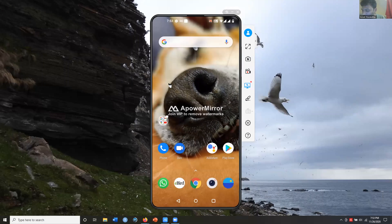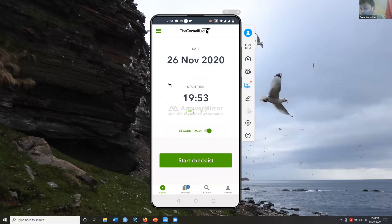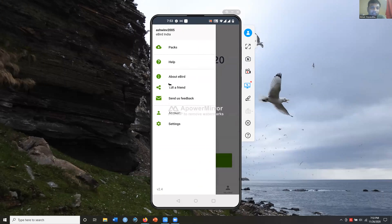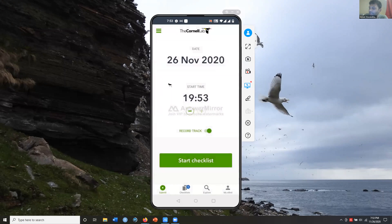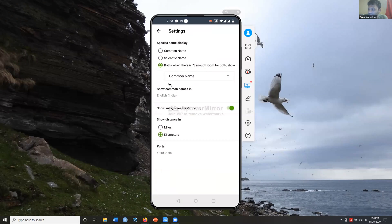This is the eBird app. You have a date, a time, and an option that says 'Start Checklist.' Before you use the eBird app, you'll need to create an eBird account. When you install the app, it will give you the option to do that. After you've installed the account, click on the three bars on the side and you'll see an option that says 'Settings.'